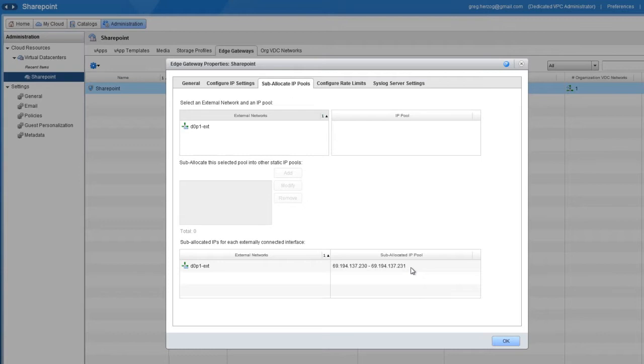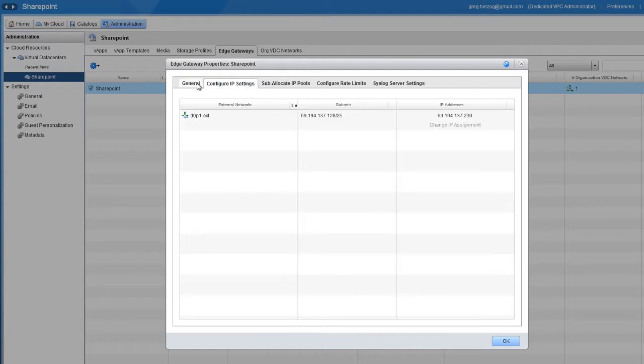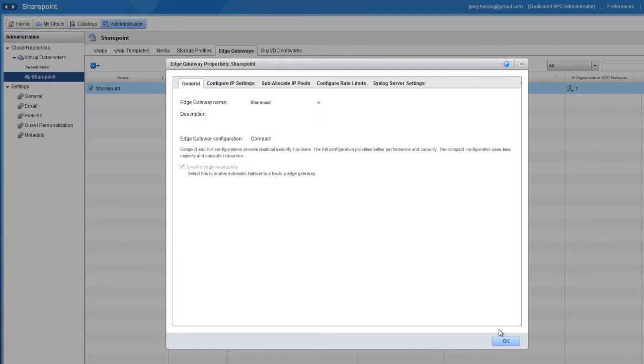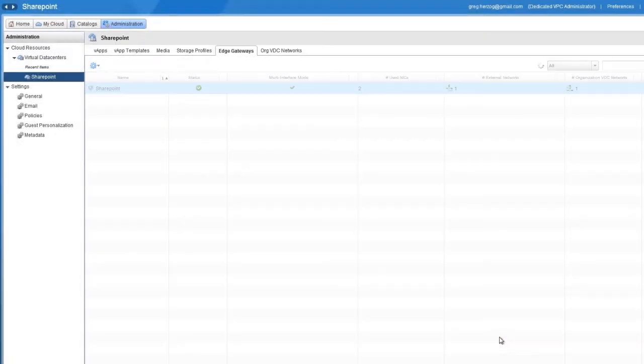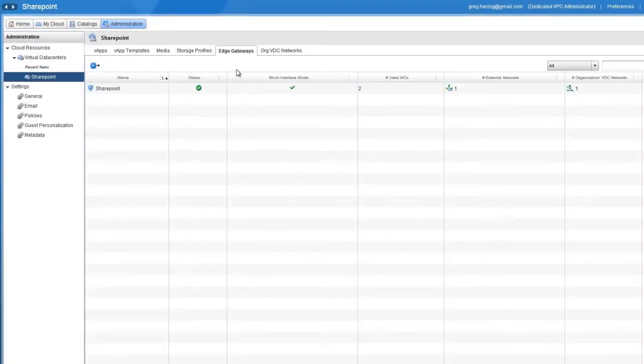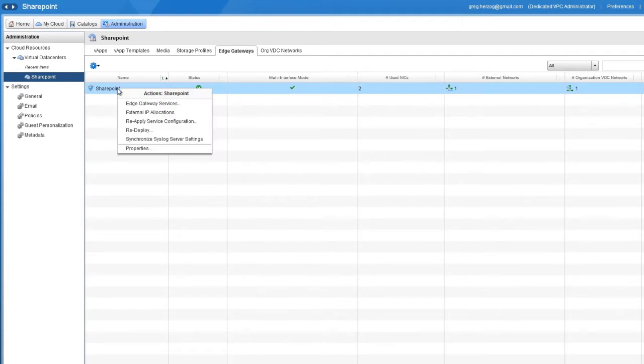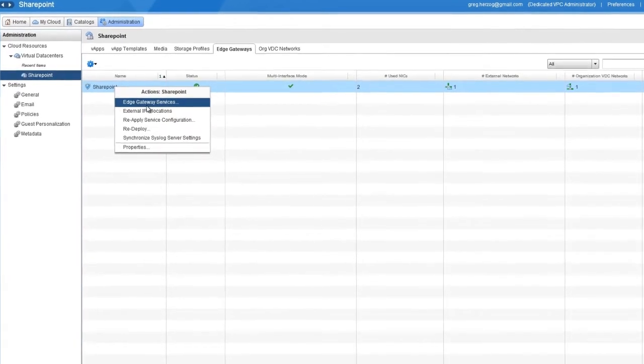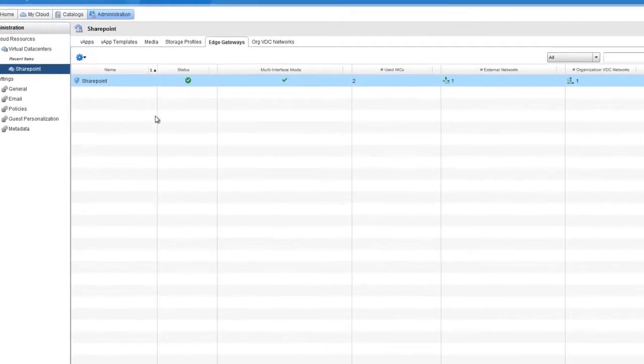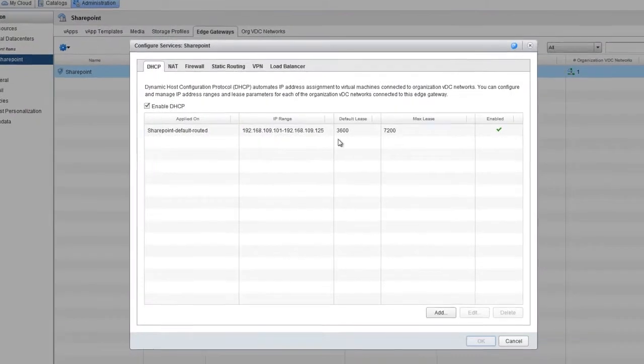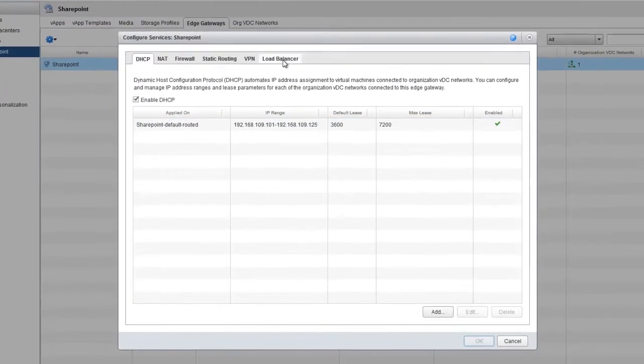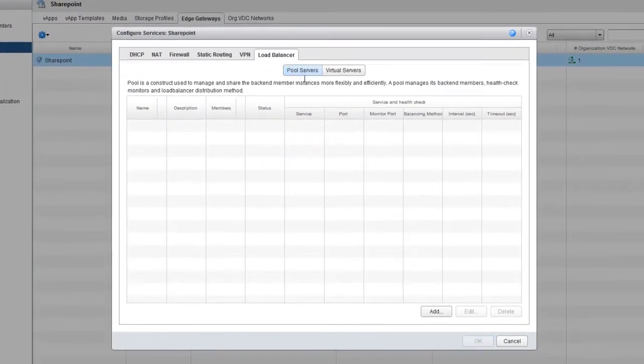To implement load balancing, we need to create a server pool as well as a virtual server, which acts as the actual load balancer. Back on the Edge Gateways tab, click the SharePoint gateway, select Edge Gateway Services, and then click the Load Balancer tab.